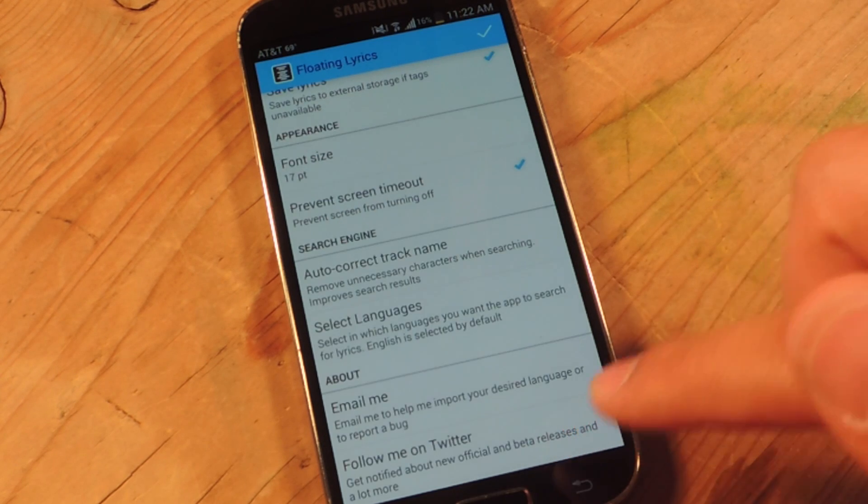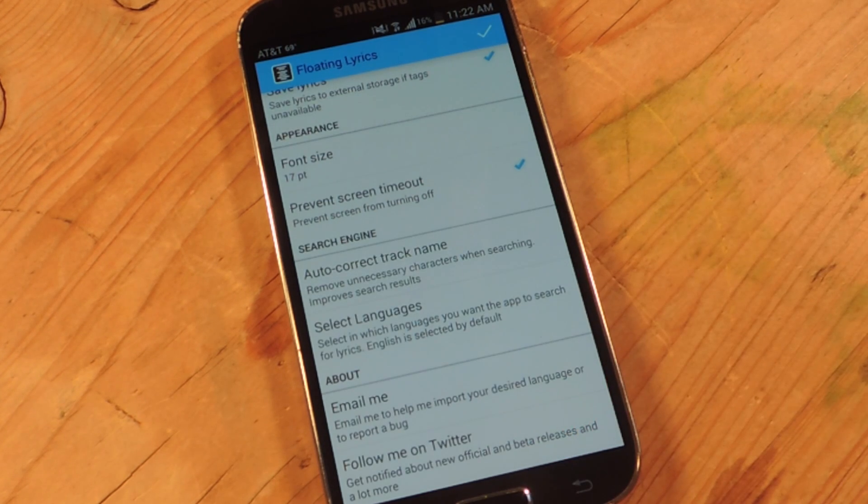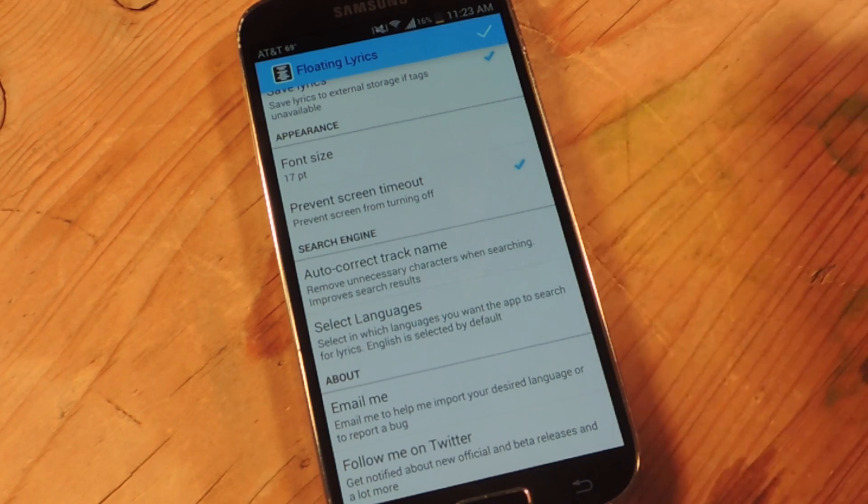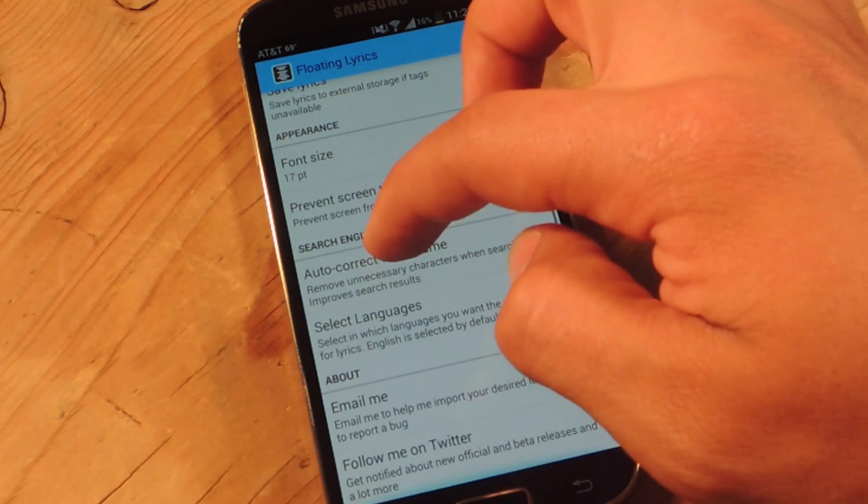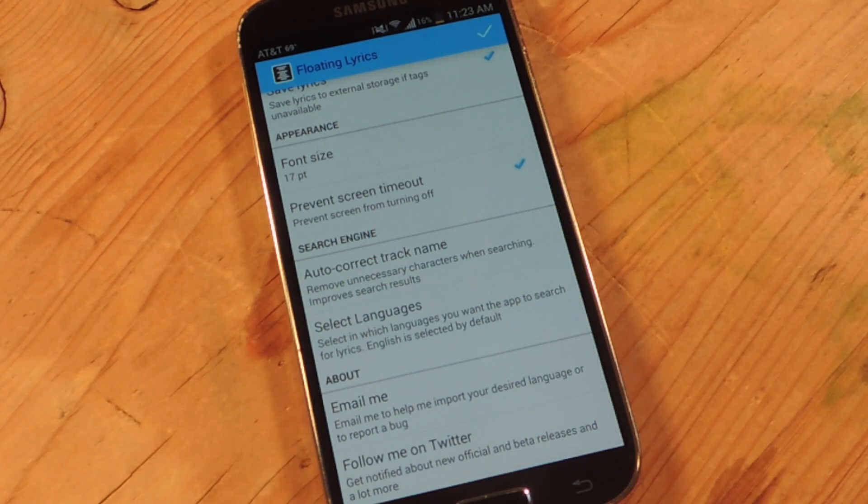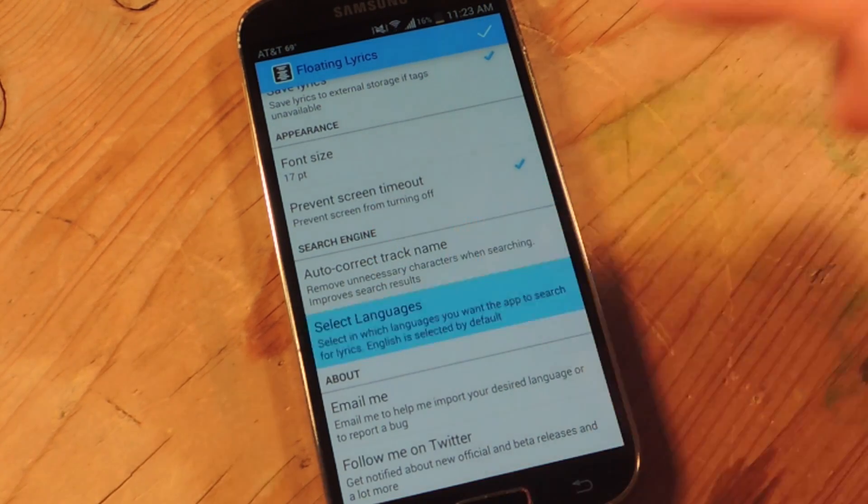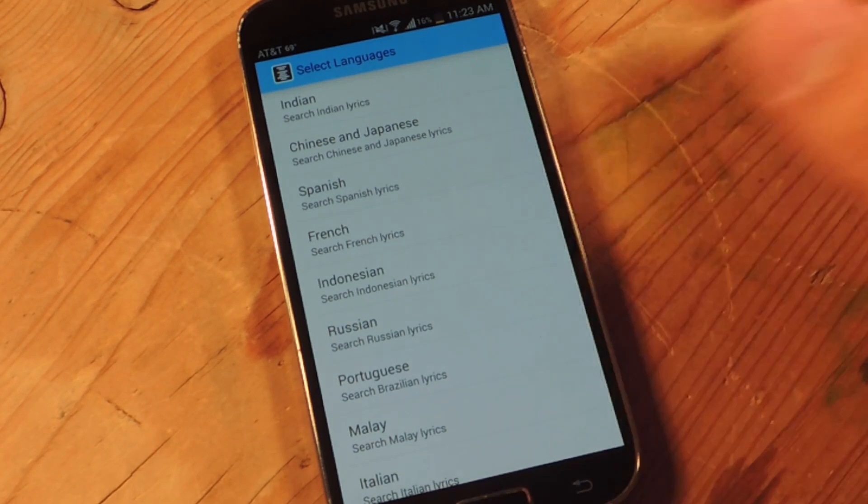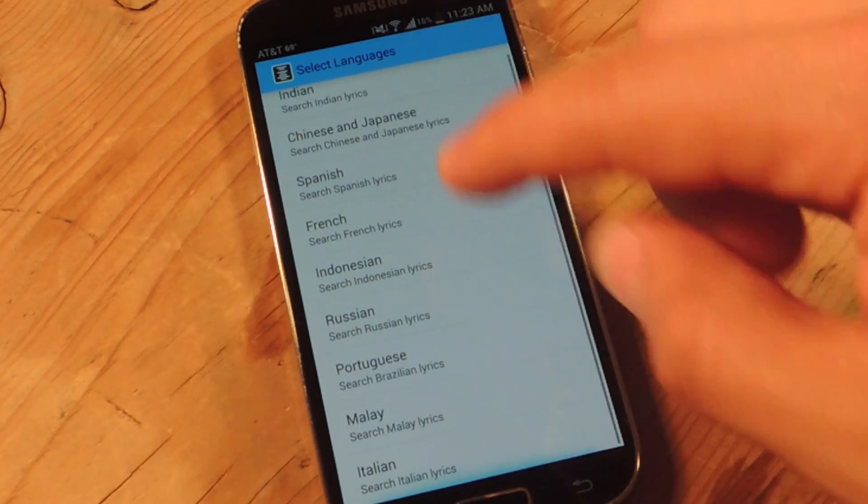This helps you clean it up depending on how you uploaded it onto your device. You can select languages. If you're listening to some Spanish songs, you can check Spanish, Indian, a bunch of languages there.